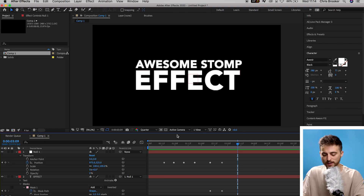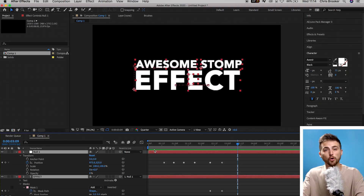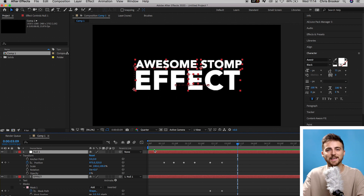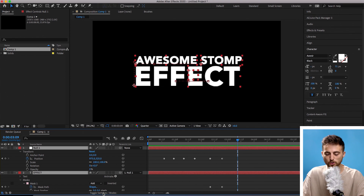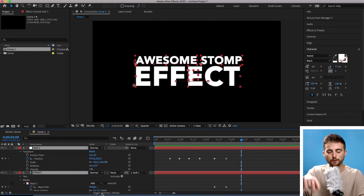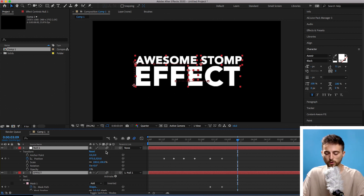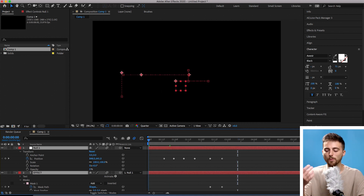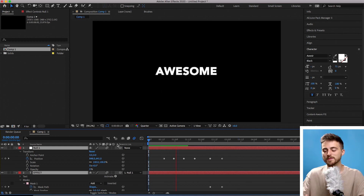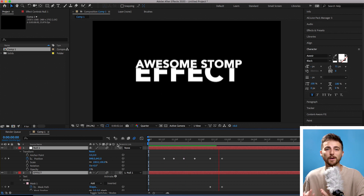Apply some motion blur to really take this to the next level. Select the timeline and press Command A (or Control A on Windows) to select everything. Select the motion blur button — if you can't find it, go to Toggle Switches/Modes. Make sure the motion blur tab is visible, select the motion blur box on all layers, and ensure the motion blur button is blue. Playing this back, the stomp text effect will look really dynamic.